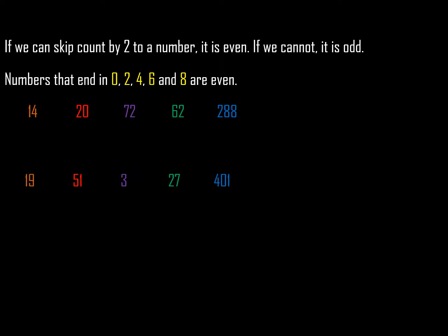like these on the bottom—19, 51, 3, 27, and 401—are odd.